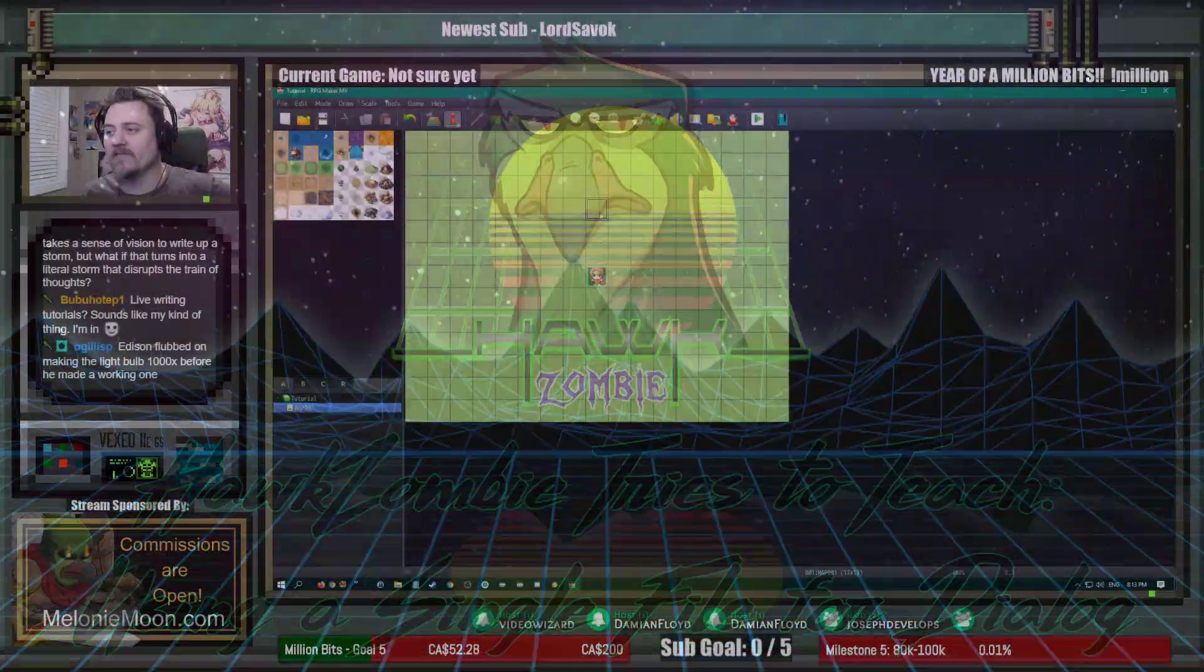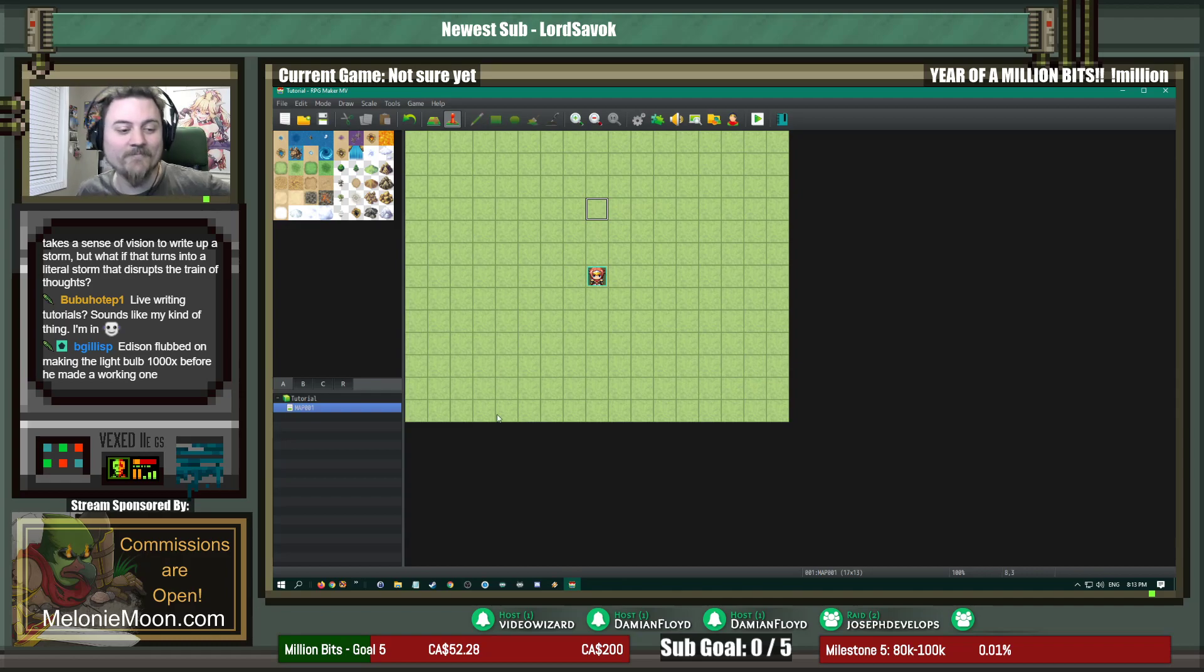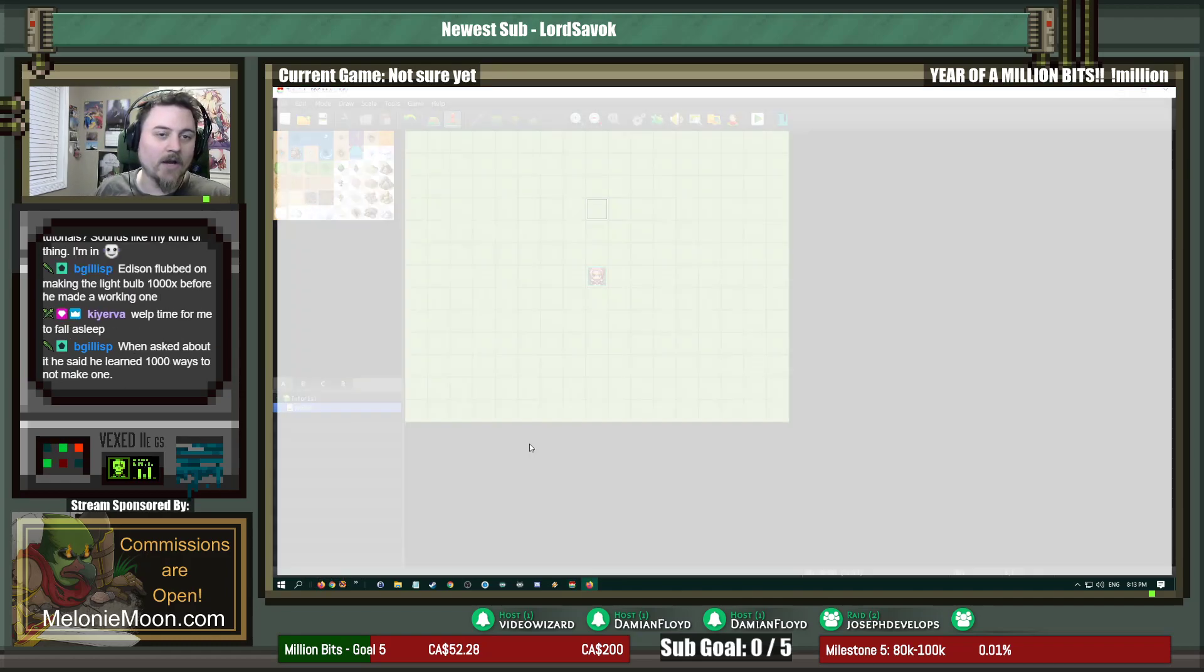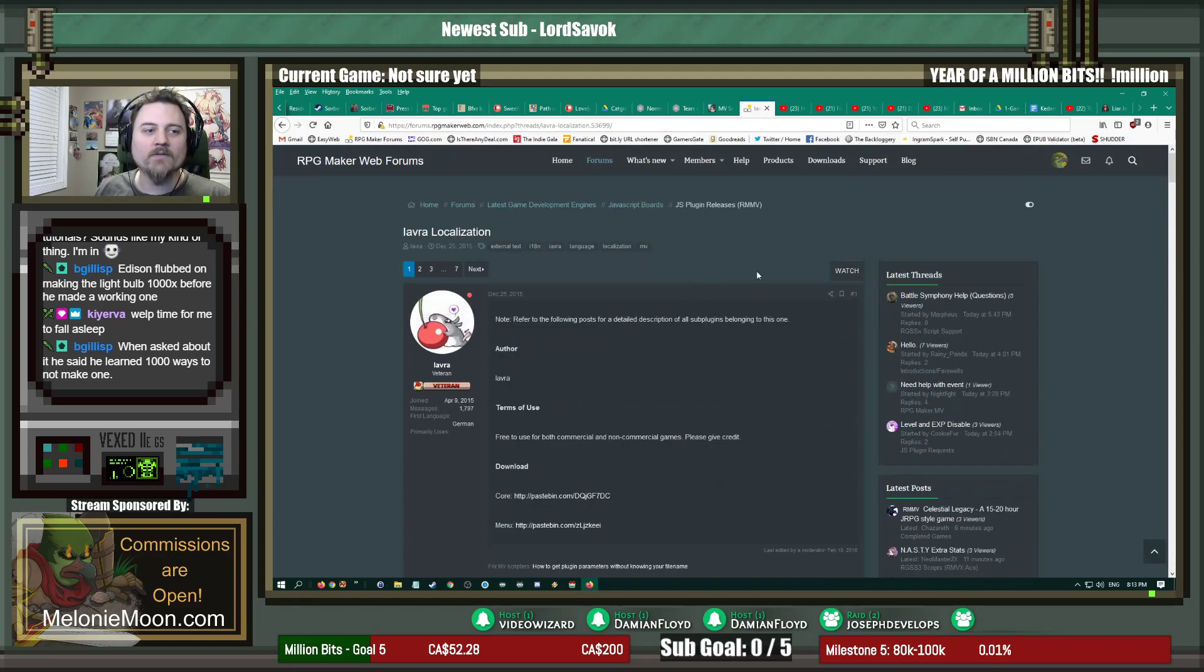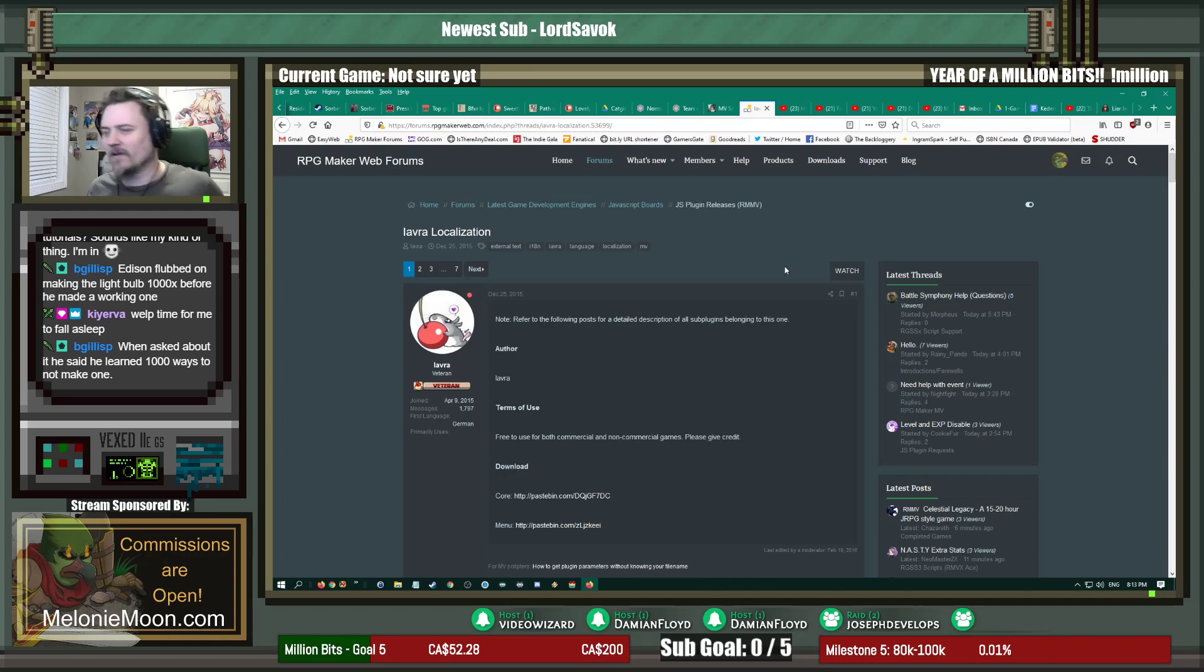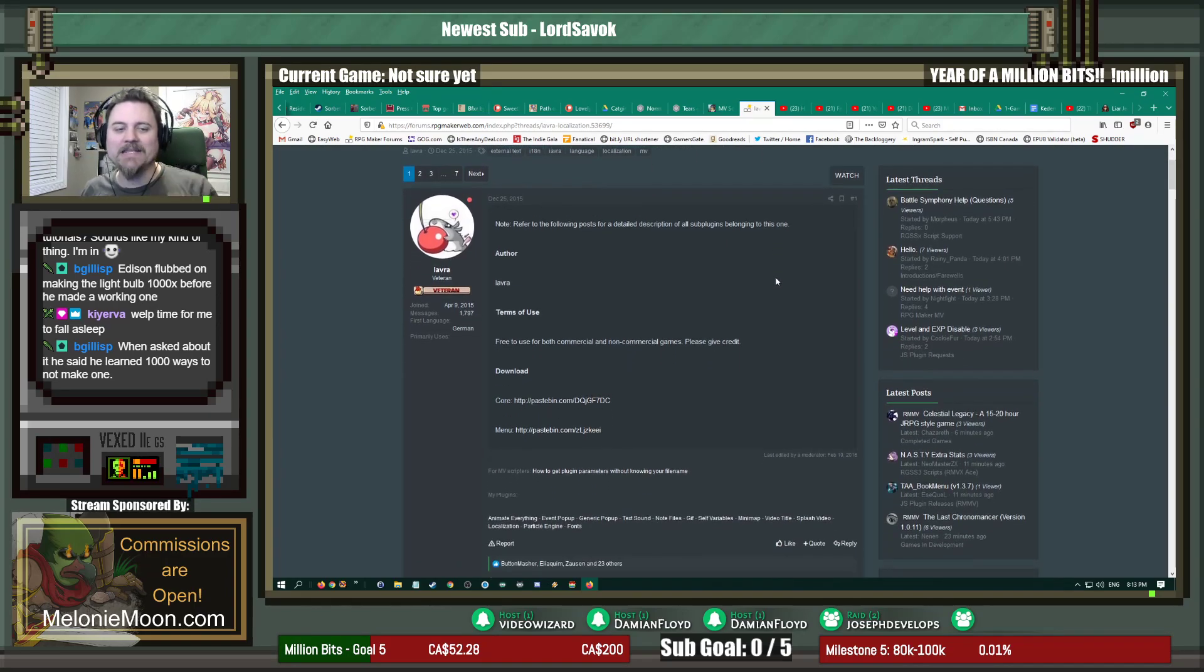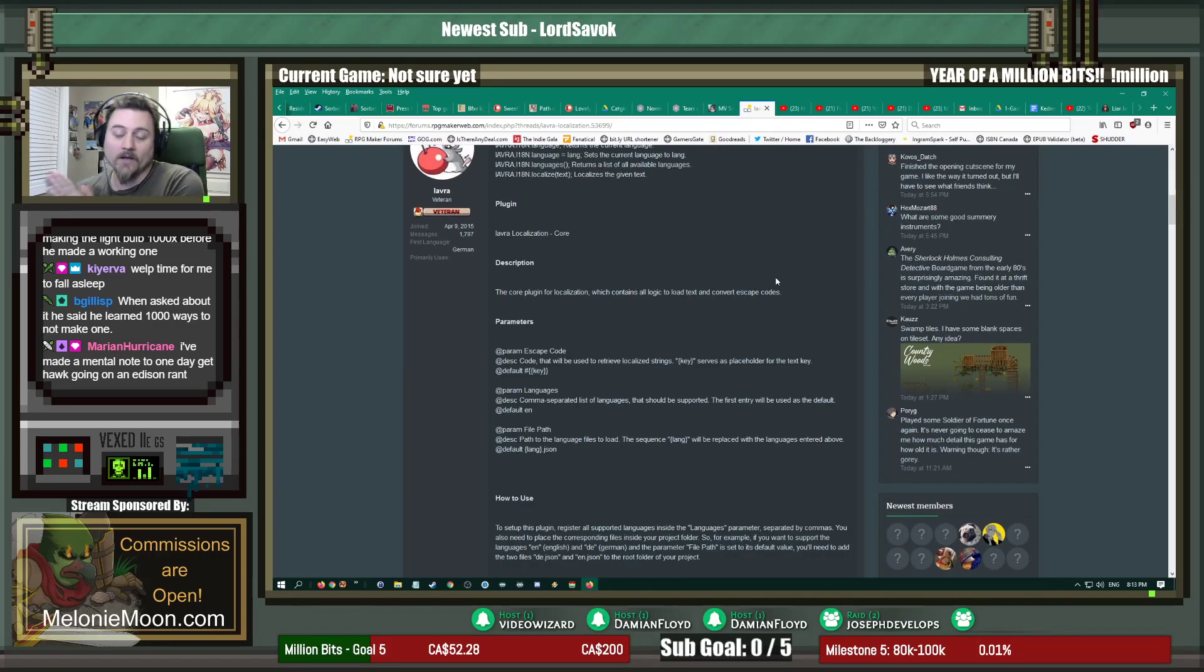Yeah, don't get me started on that thief Edison. Anyway, so what's going to happen is we are going to talk about a certain plugin. Well, that's a game that somebody suggested to me, but iavra's localization plugin has a way to not make one. Oh good lord, don't really know, don't fall asleep.